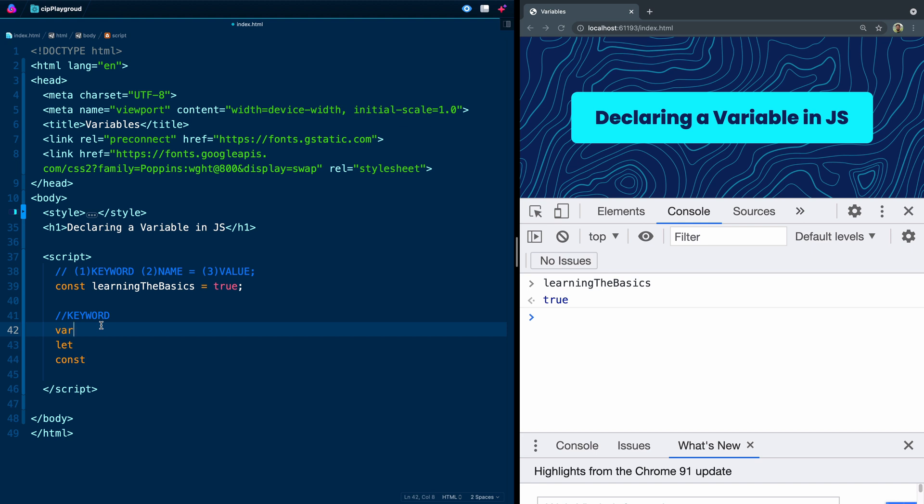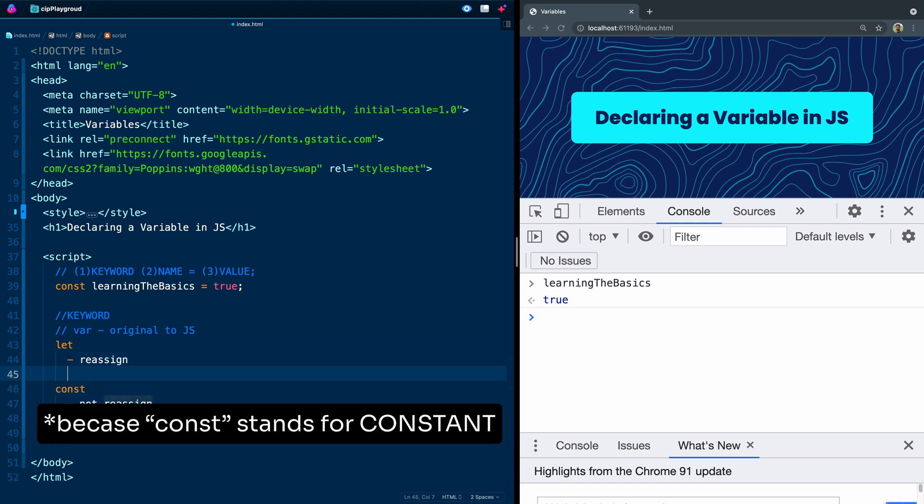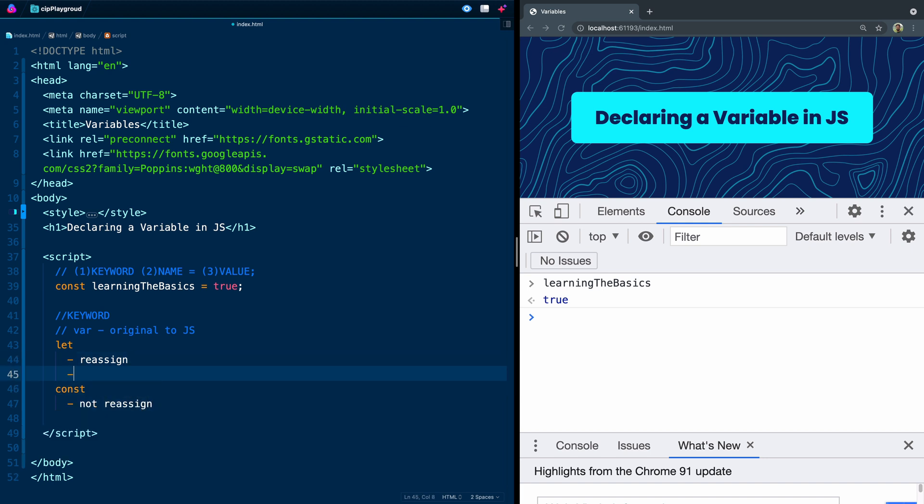Var is original to the language. The difference between let and const is a few things. Number one, let you can reassign, and const you cannot reassign. Secondly, with let you can initialize it but you don't have to give it a value, whereas const you must give it a value.